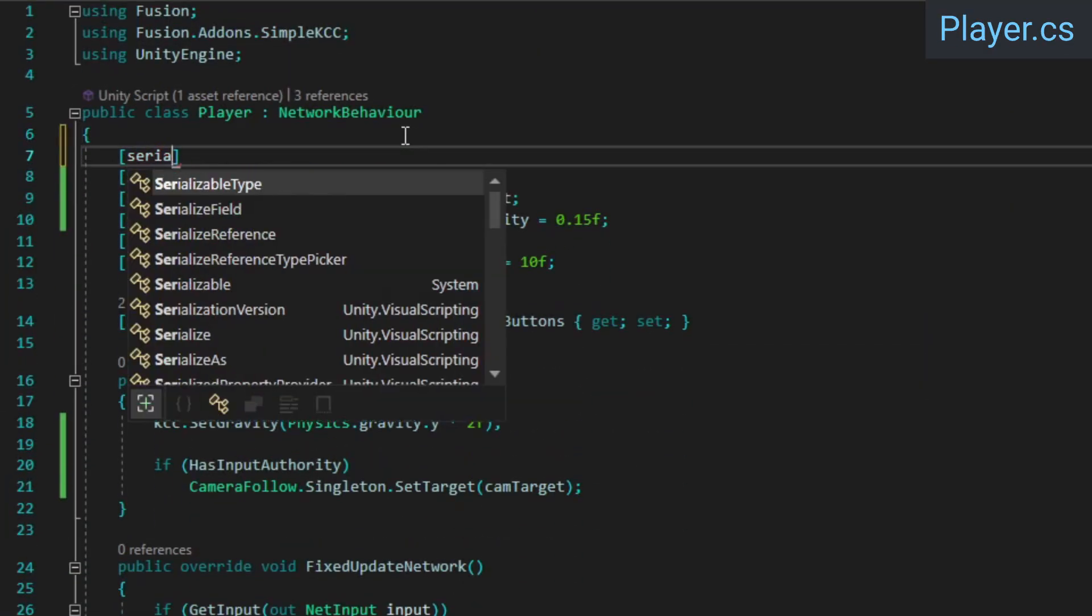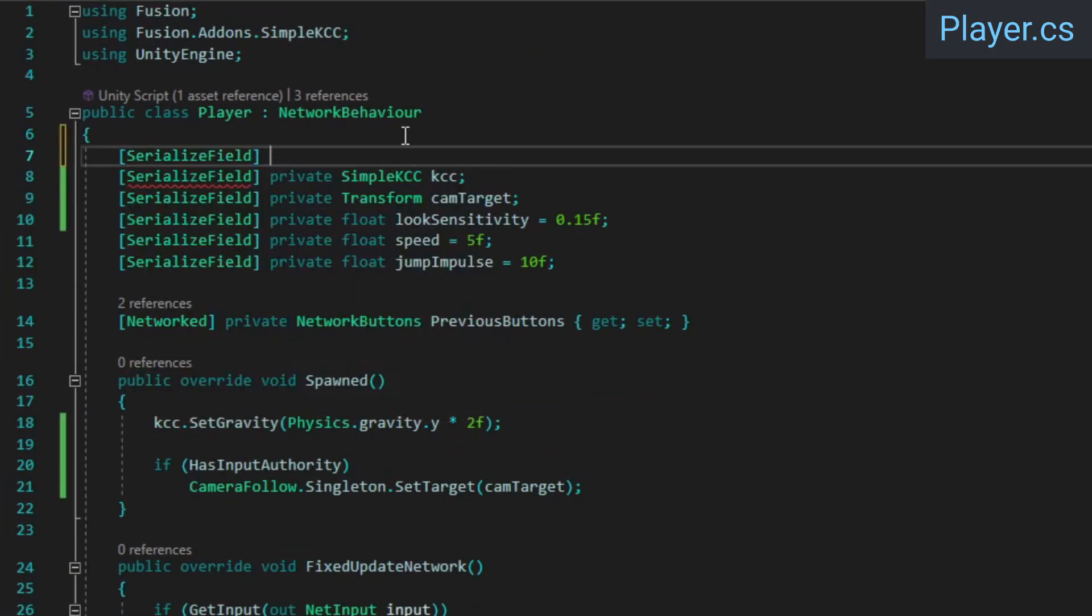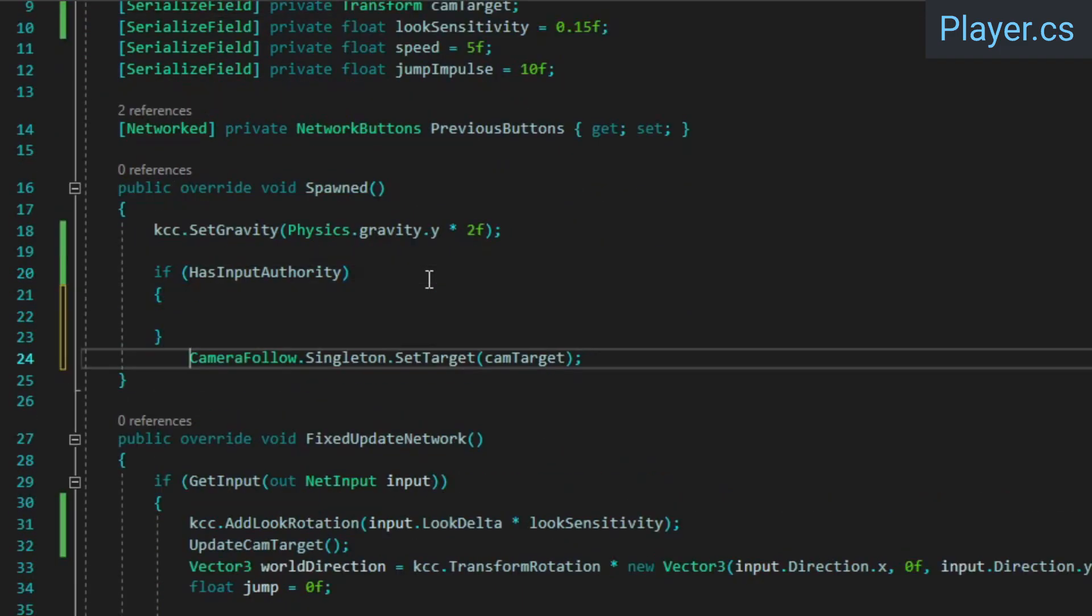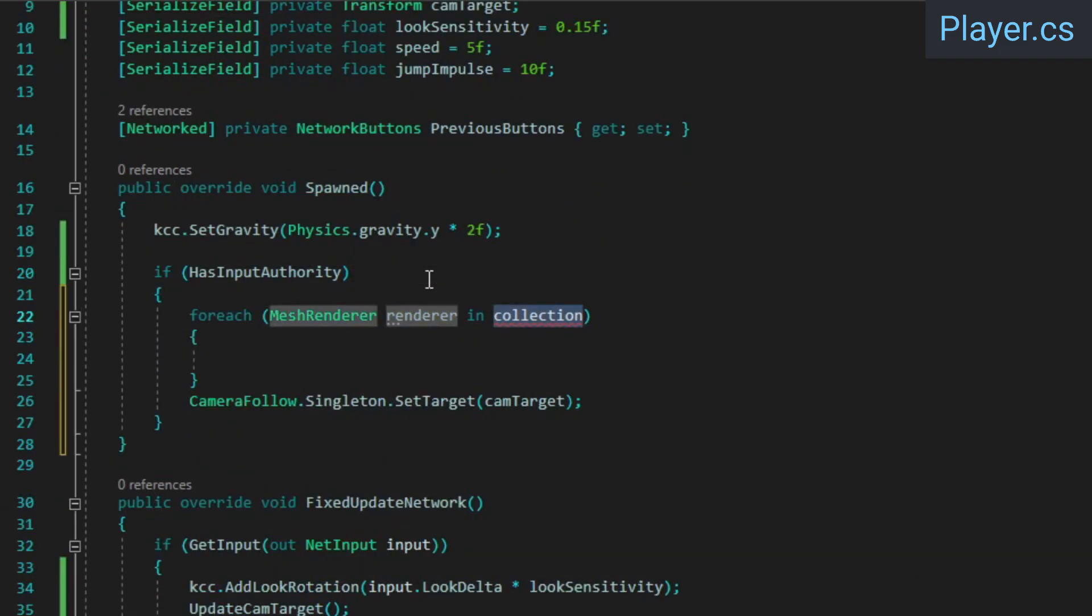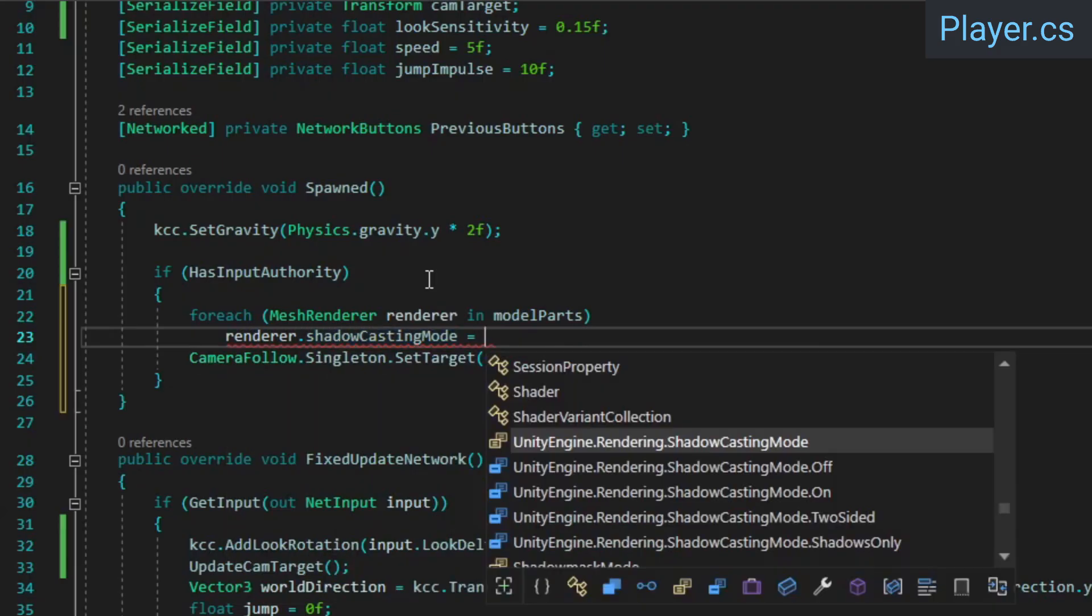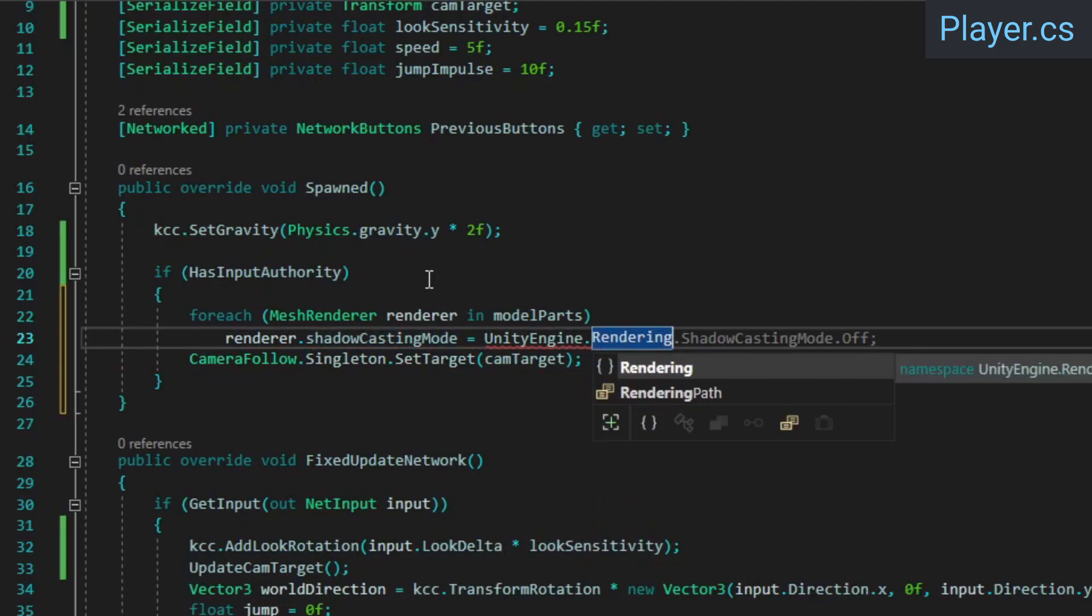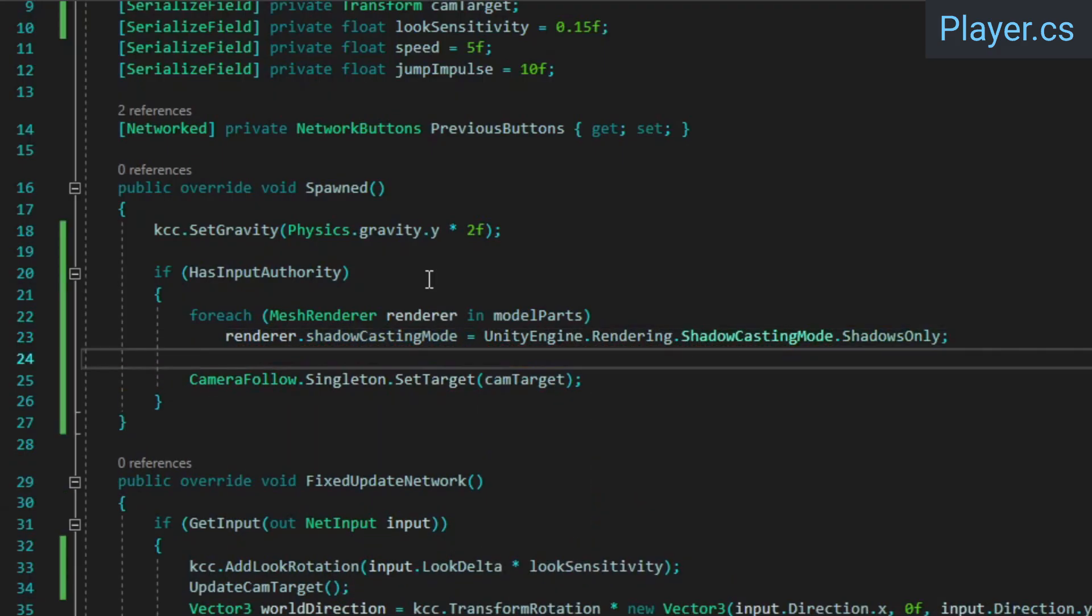In the player class, start by creating an array of mesh renderers. Then in the spawn method, if this player has input authority, we'll loop through the array and set each mesh renderer's shadow casting mode to shadows only.